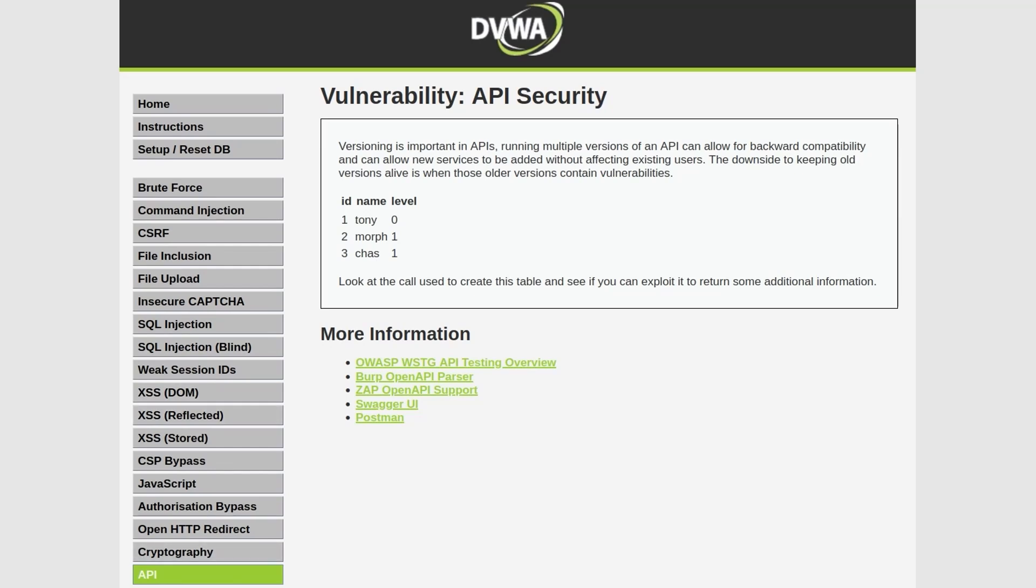Let's take a look first of all at the low difficulty. It says versioning is important in APIs. Running multiple versions of an API can allow for backward compatibility and can allow new services to be added without affecting existing users. The downside to keeping old versions alive is when those older versions contain vulnerabilities. Look at the call used to create this table and see if we can exploit it to return some additional information.